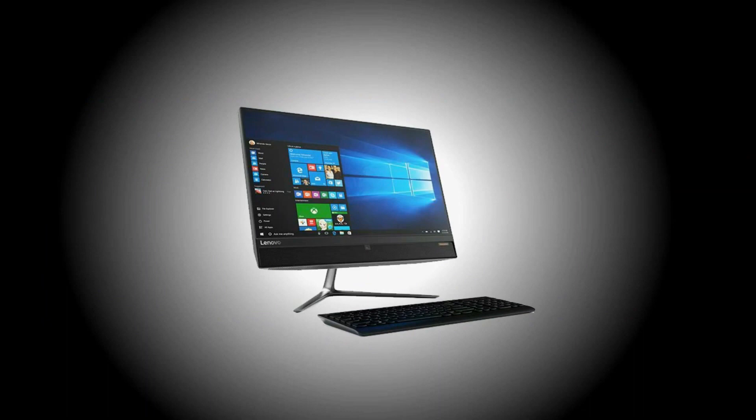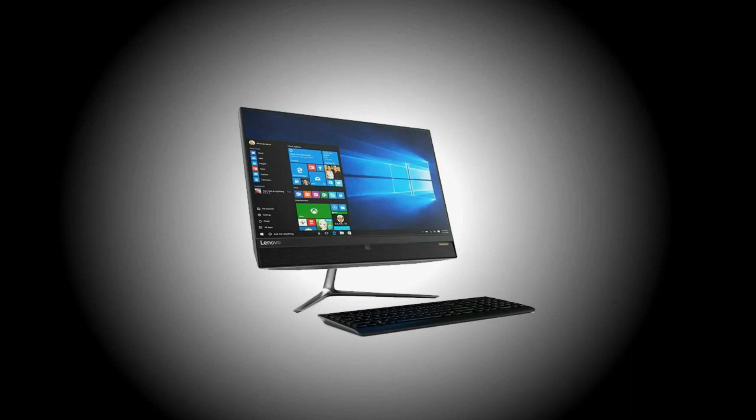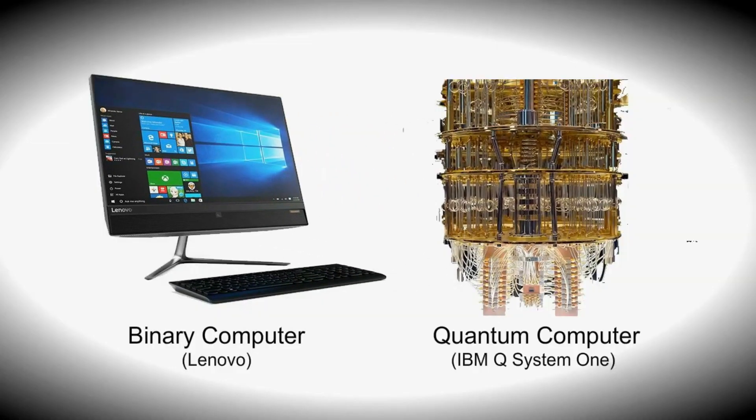Usually, the current computers we call, well, computers. What else? But now, with the coming of quantum computers, we have to call the current computers as classic, or binary computers.